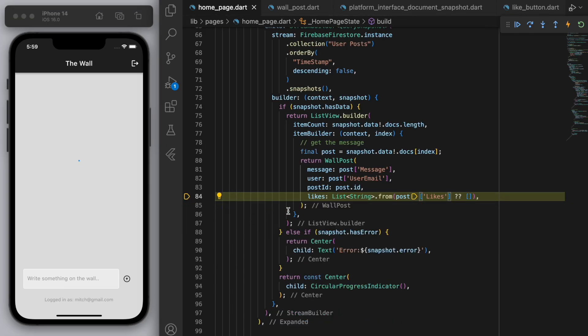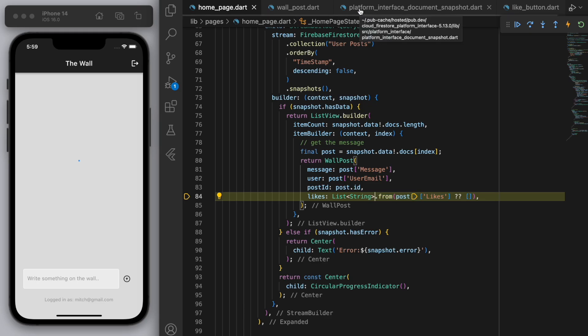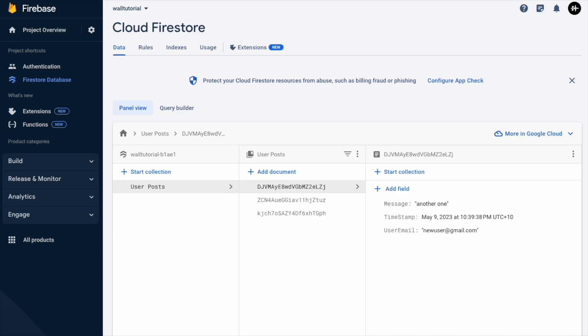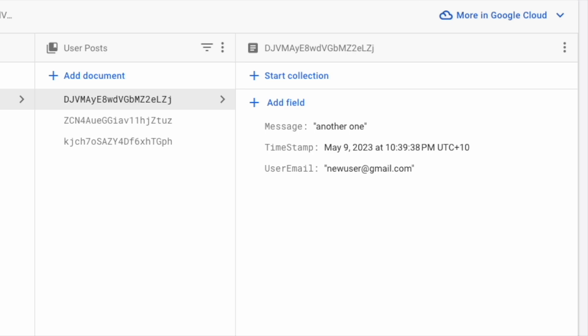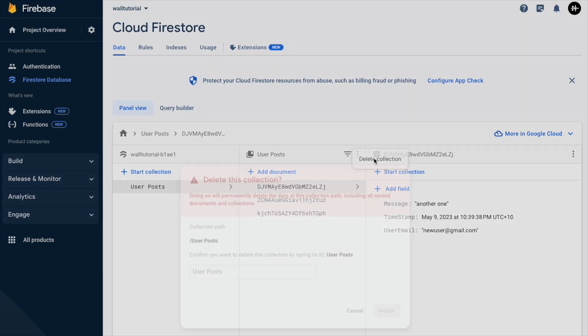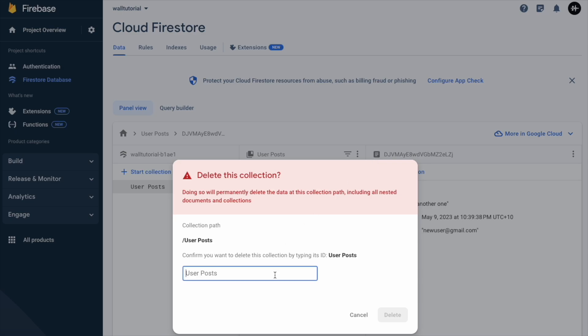So again if you save it we keep getting this error. And the reason why as I mentioned before is if you come to your Firebase console the previous posts that we had they don't have the like field right. So that's why we're getting this error because the inconsistencies in the data. So what you're going to do is just delete this collection.